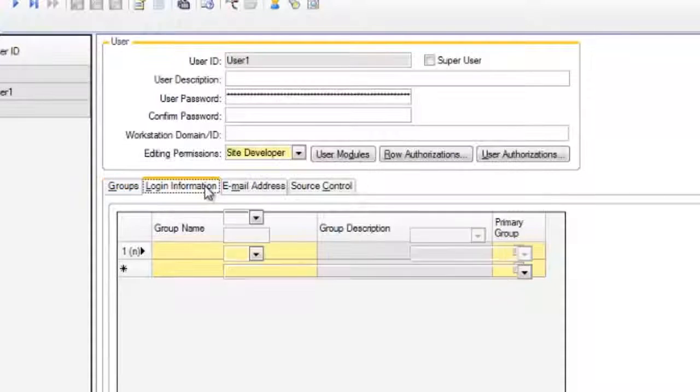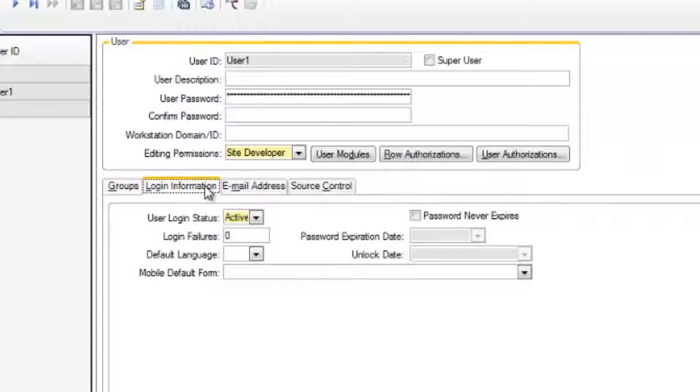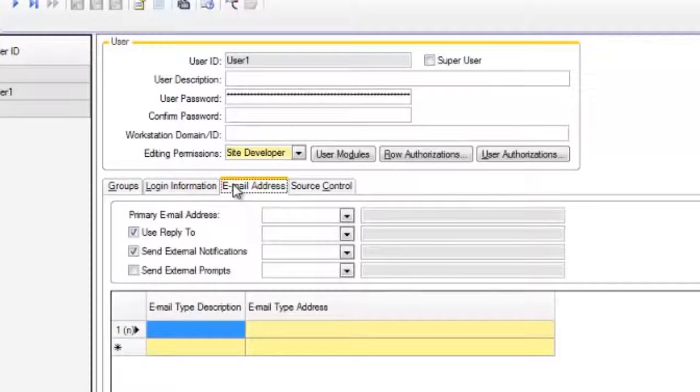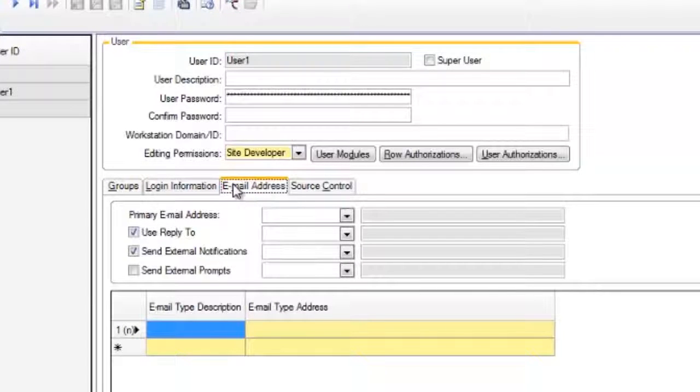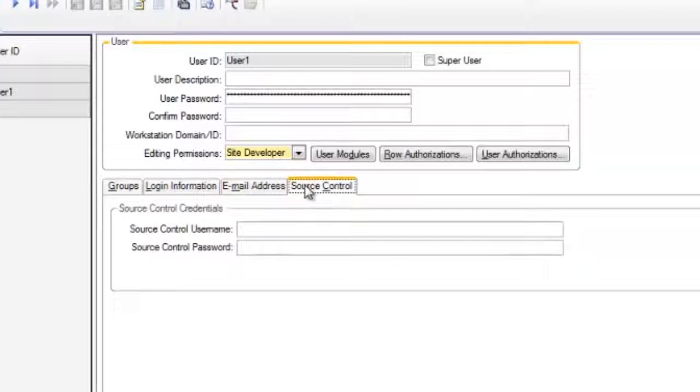The login information tab allows you to make additional settings that affect logins and passwords. The email address tab provides fields to define one or more email accounts for the user. This tab is not available until after you have saved the new user record. Finally, if you're using source control, the source control tab is the place to specify source control login credentials for this user.